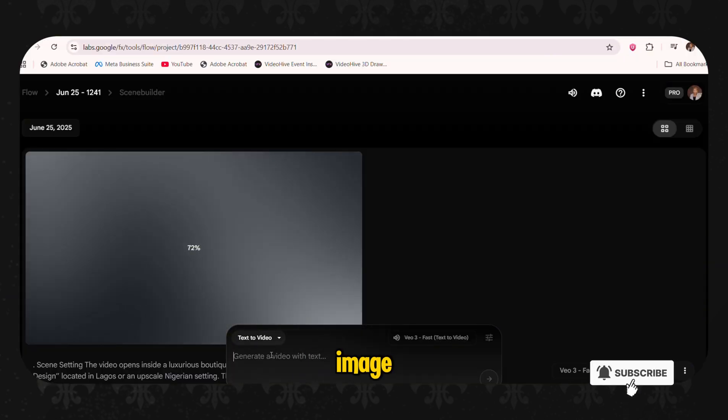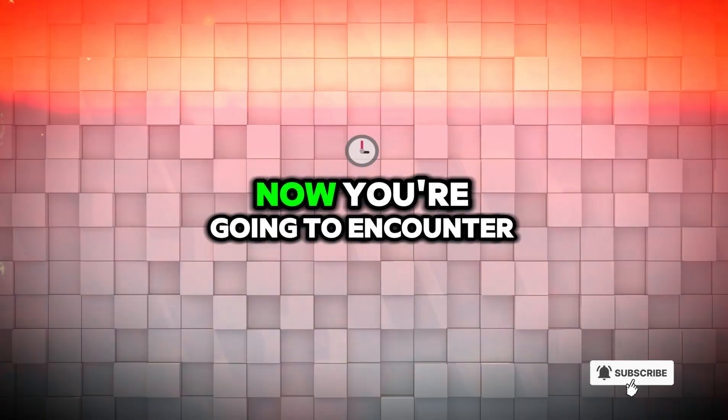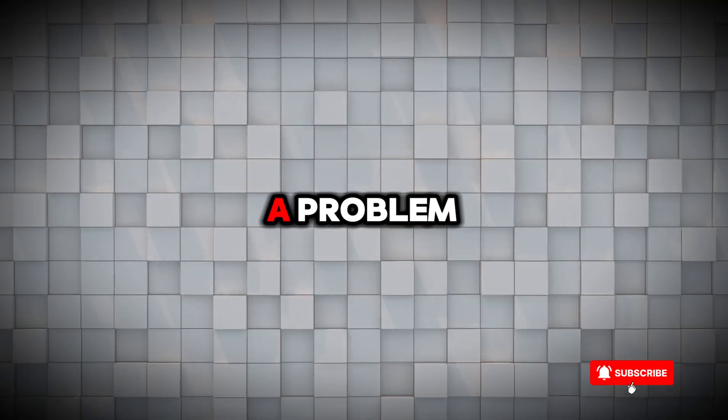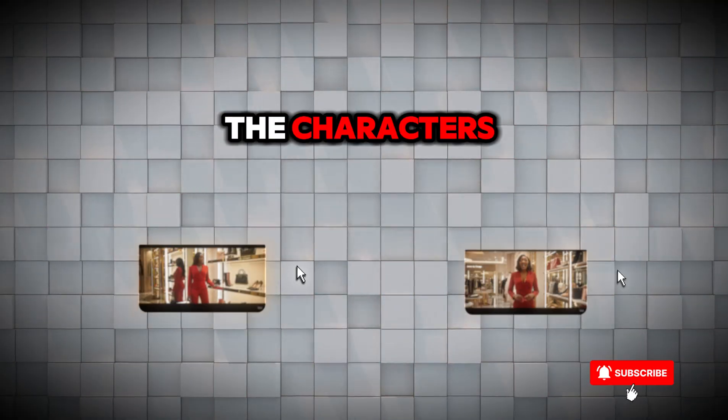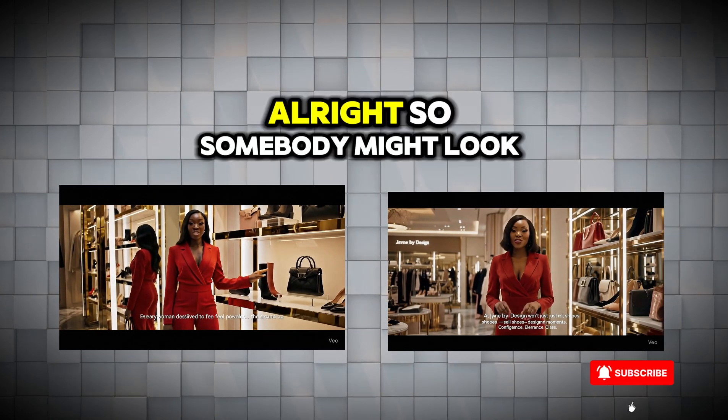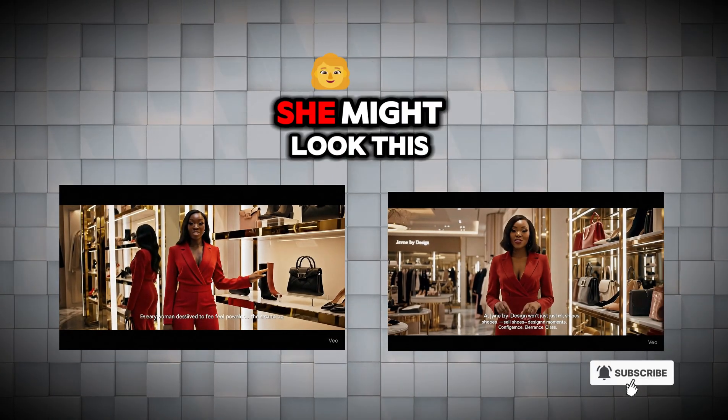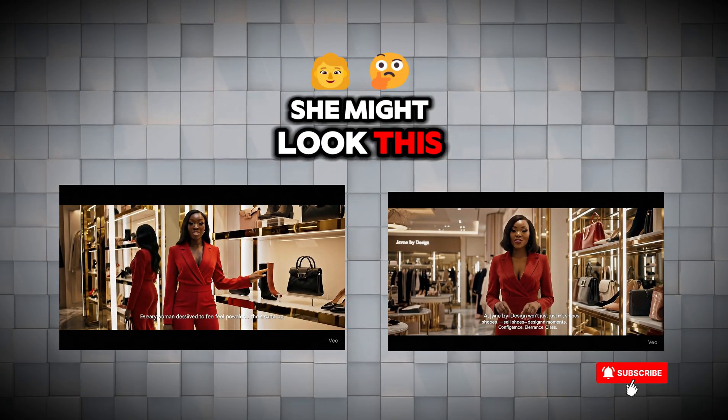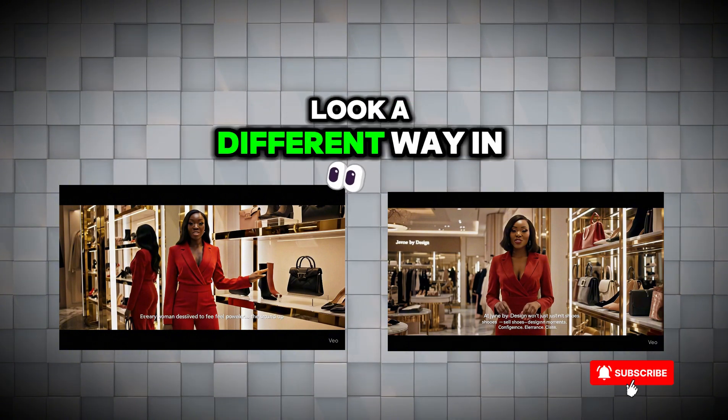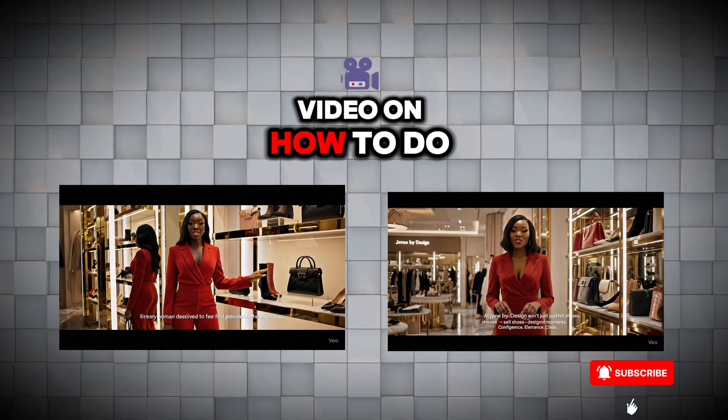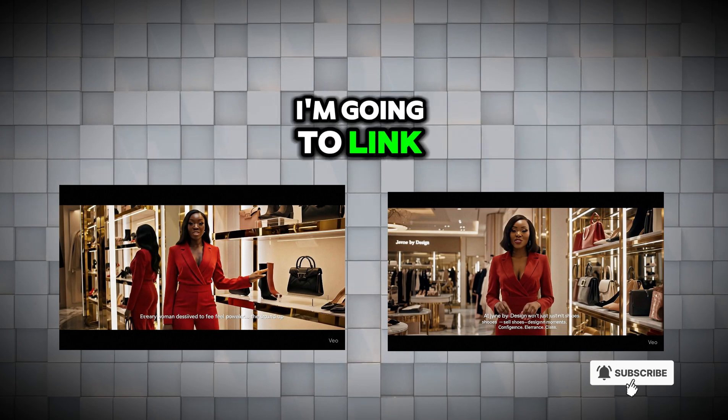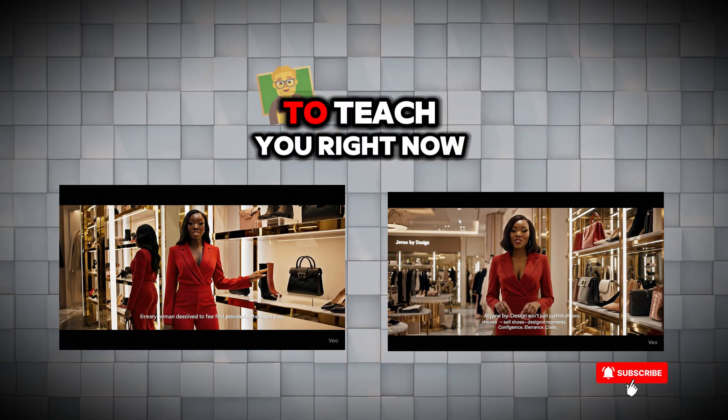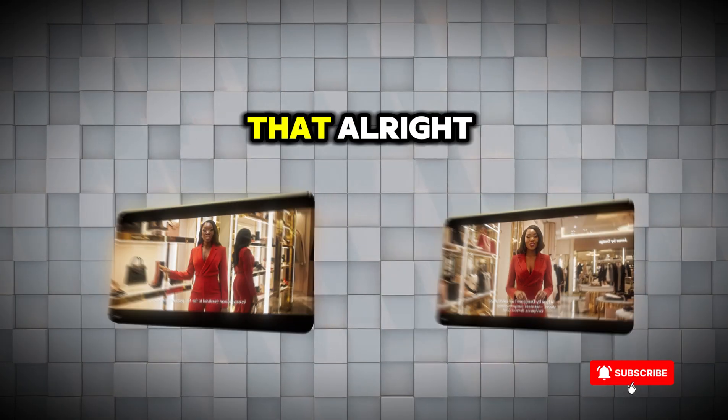So you're going to copy this again and then go again to Flow. Under text to image. And then of course you post it. Now you're going to encounter a problem when this goes around. And that is that the characters are not going to look the same. She might look this way in one scene, look a different way in another scene. So I have a video on how to do consistent characters. I'm going to link it above. And I'm also going to teach you right now how you can fix that.